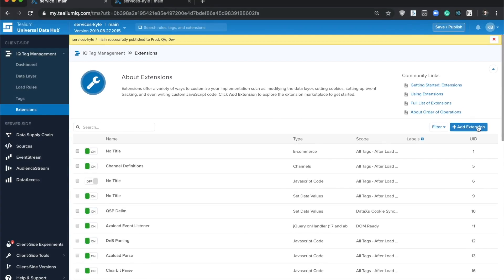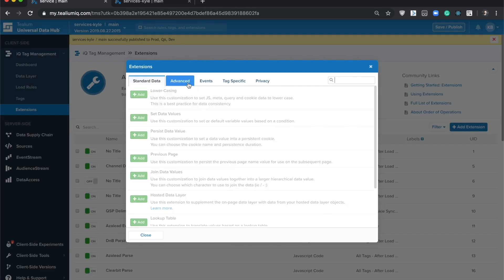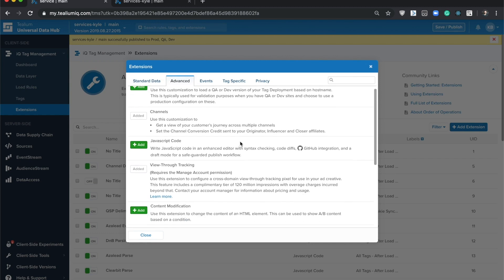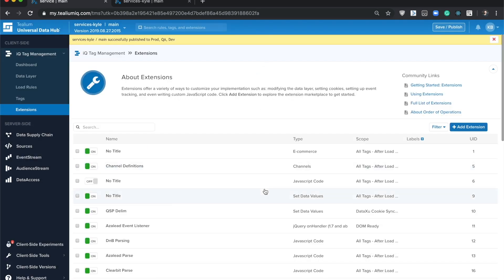The extension can be found with all the other extensions here behind the add extension button. If you go over to the advanced tab, you'll see the new extension right here, view-through tracking. I already have it added, so I'll walk you through the currently set up extension.